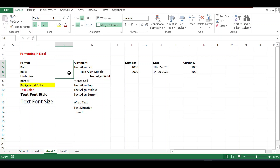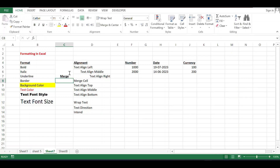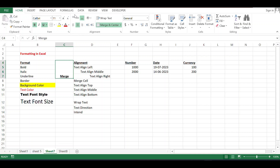You can type anything in the merged cell. You will see it's shown at the bottom of the cell. If you want the text in the center vertically instead of the bottom, or at the top, just click on these options — these are for top, these are for center, and these are for bottom.